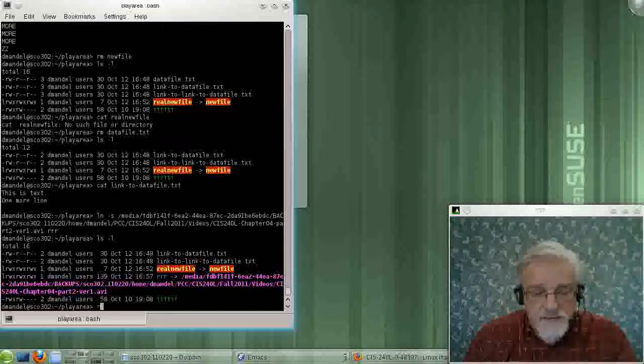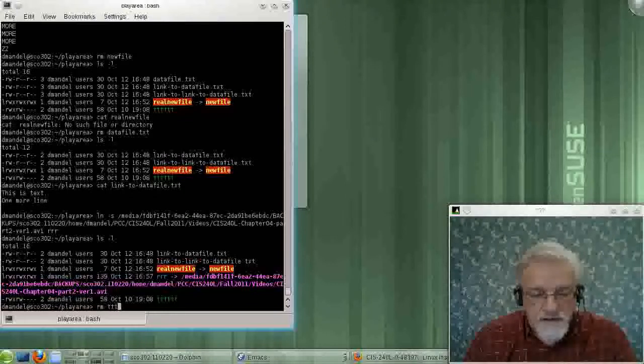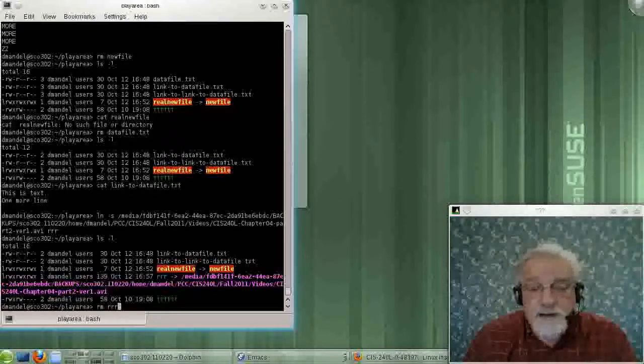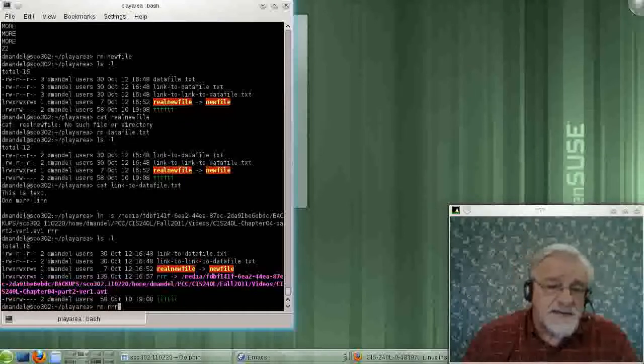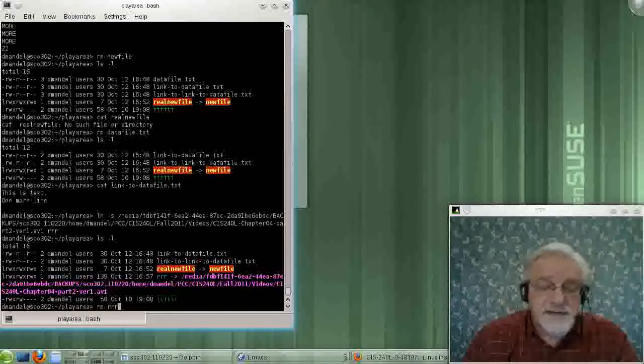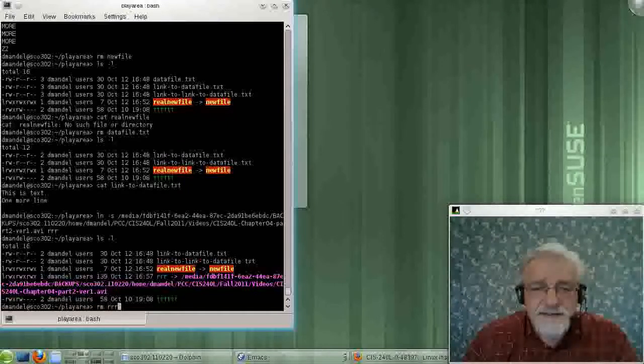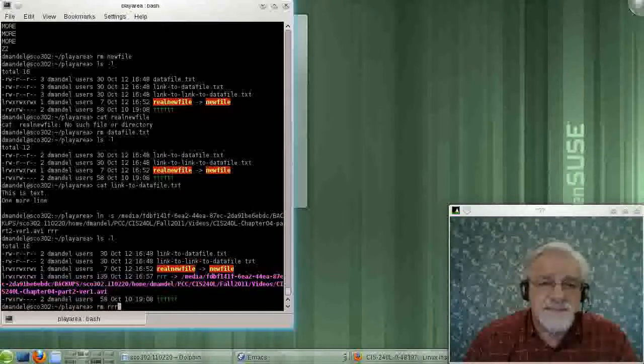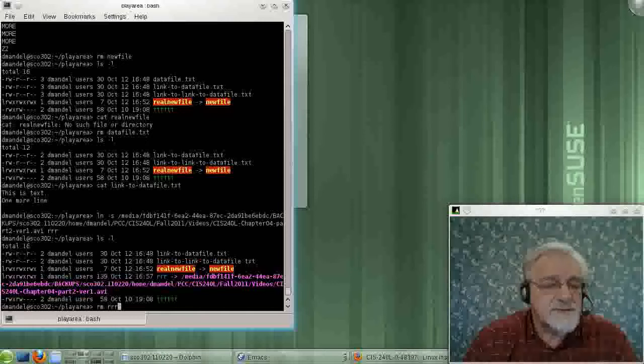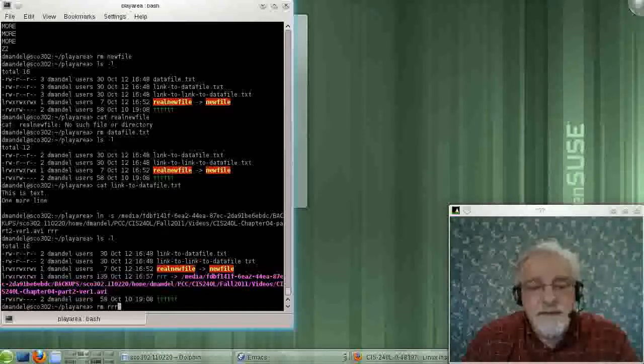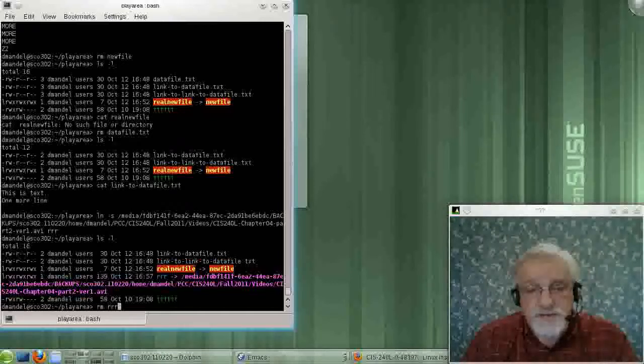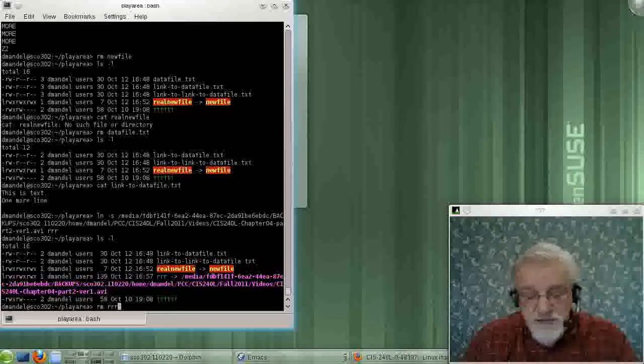Now, if I delete RRR, I'm only deleting the symbolic link. I'm not deleting the data. And believe me, that's important because I don't want to delete this data. But I'm only deleting the symbolic link.